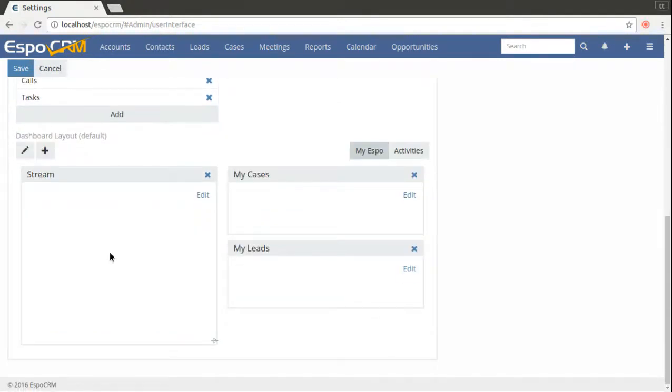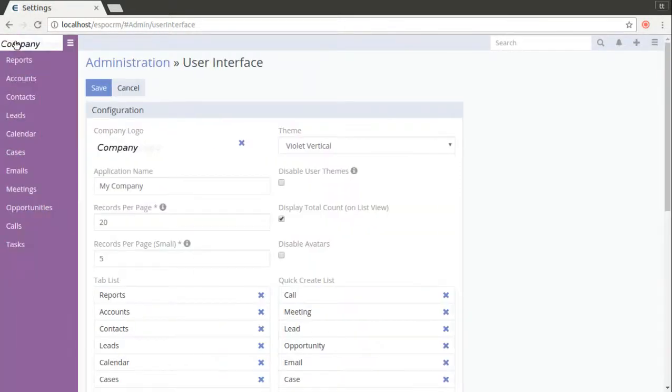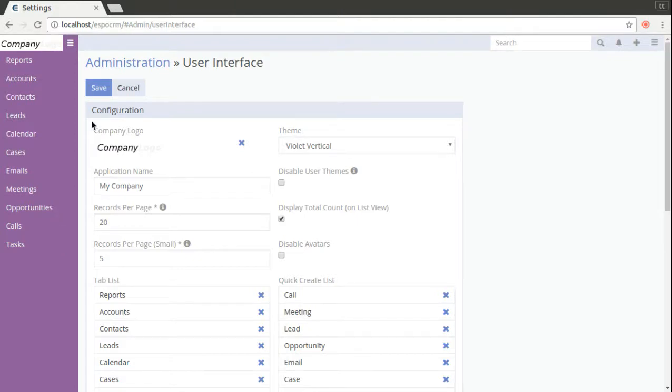On the bottom of the page you will see the dashboard layout and here you can set the default layout for each user. After that press the save button and refresh the page and you will see all the changes that we did to our layout. So the company logo and the layout with tabs.